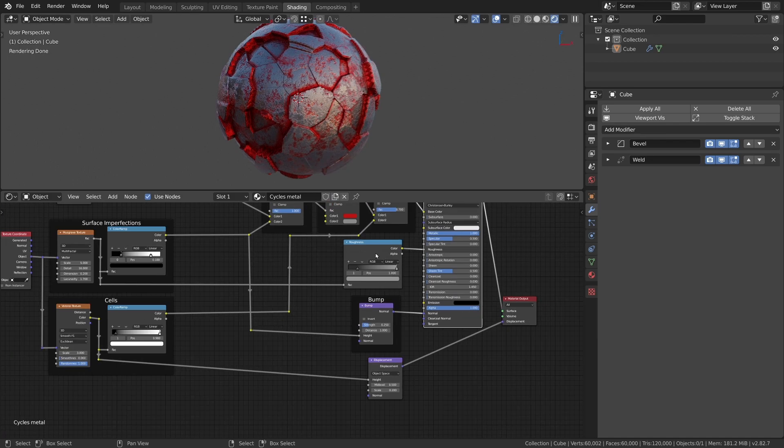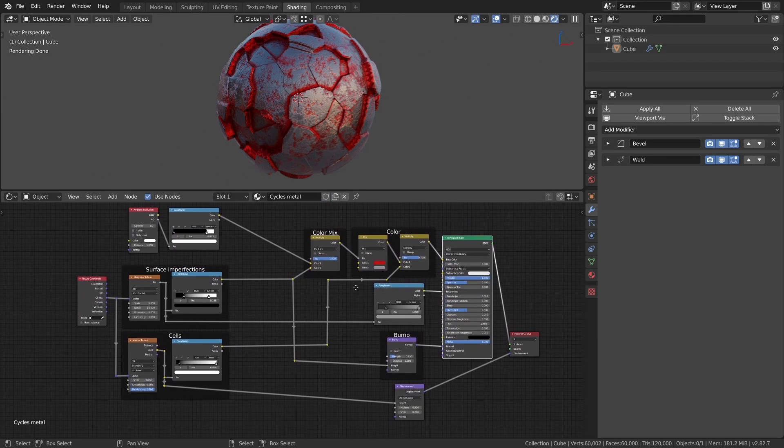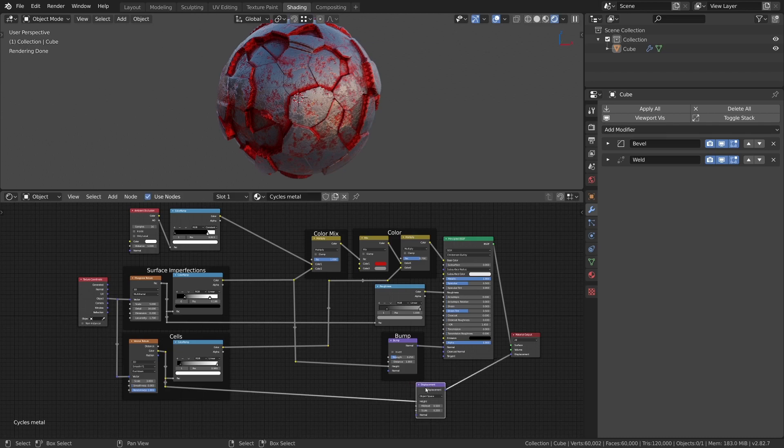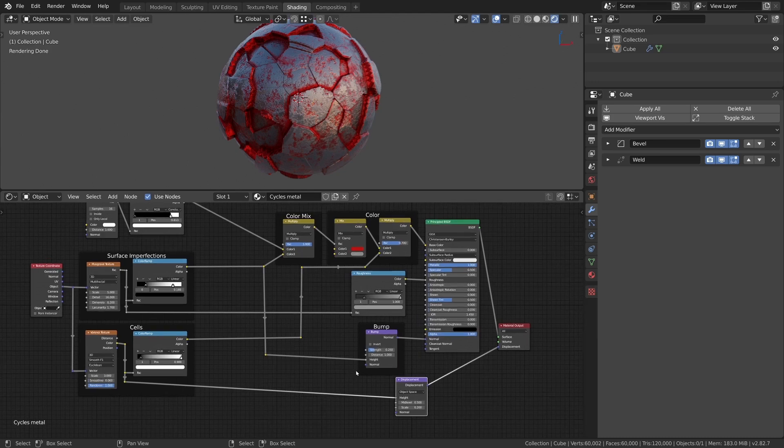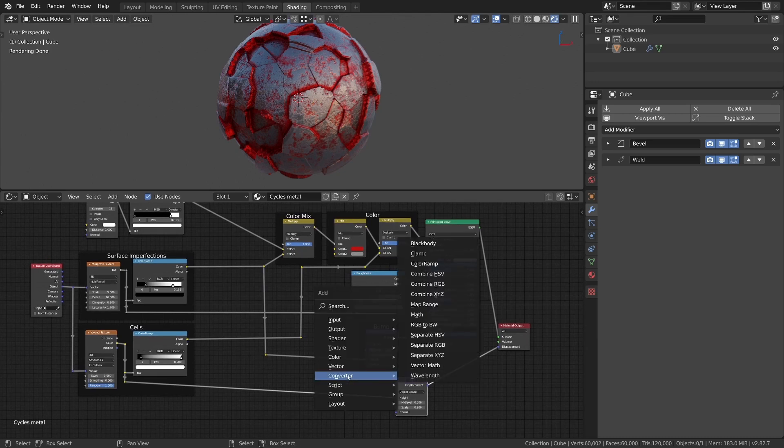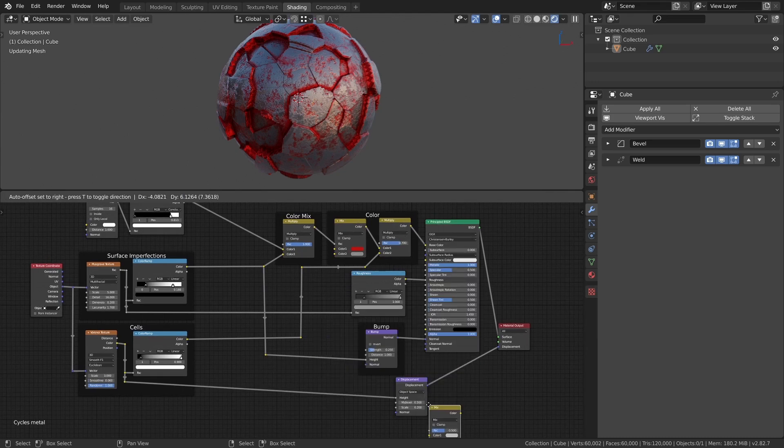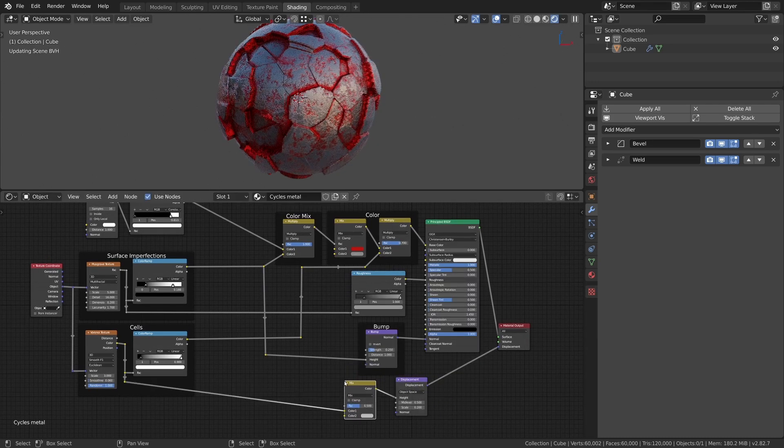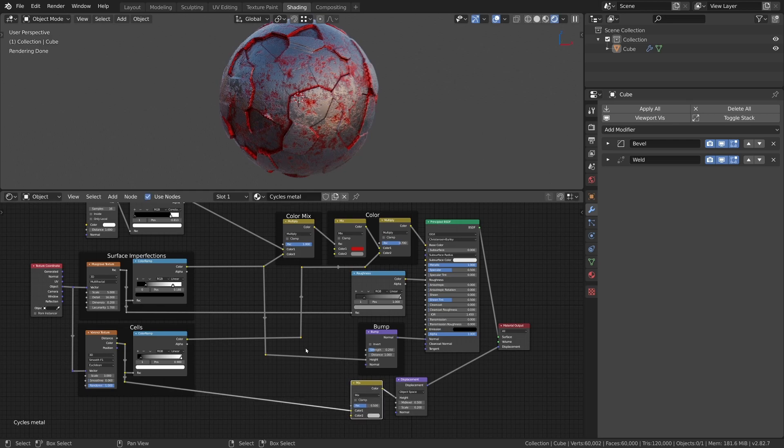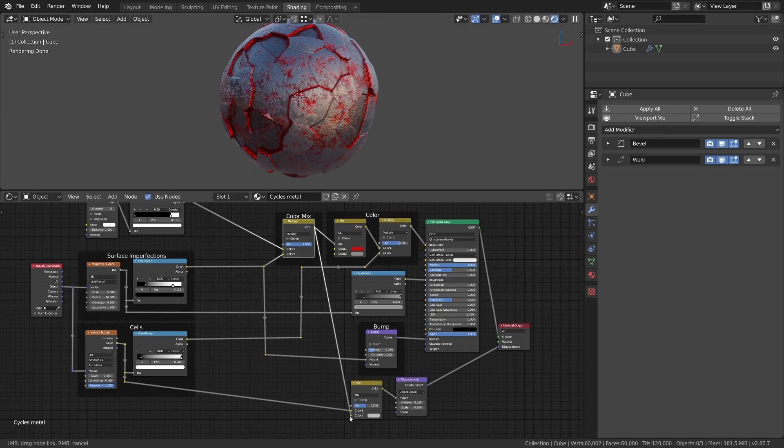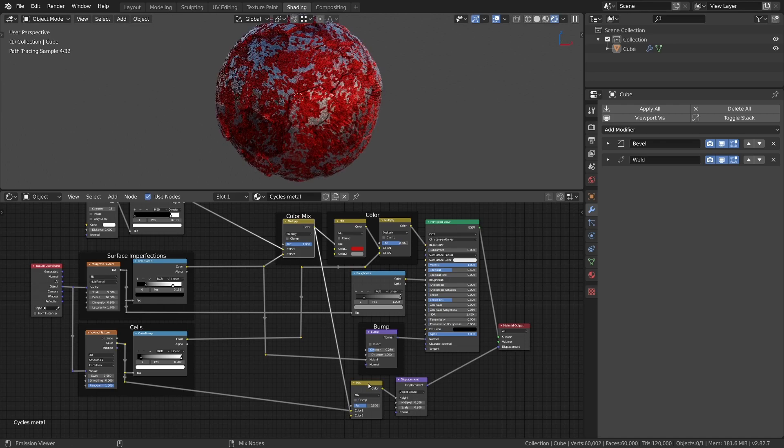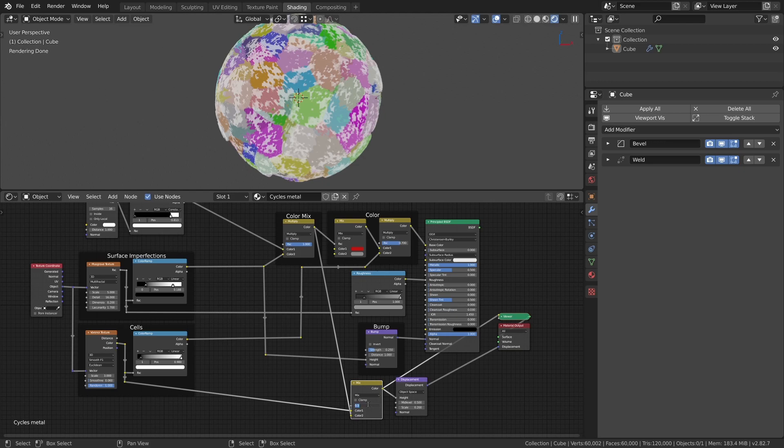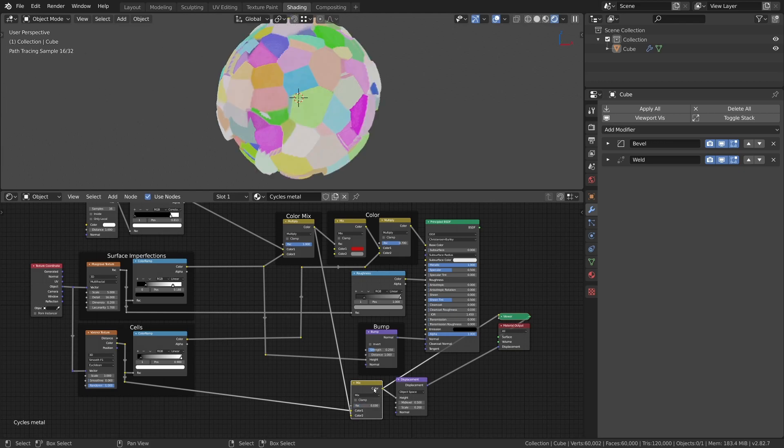The material is now pretty much done but for a last change I want to have the surface imperfections also show up in the actual displacement. For that we add another mix RGB node and connect it to the displacement setup. Now we only need to connect the color output of our combined color mask to the second input of the mix RGB node and adjust the mix factor. I set it to 0.03.